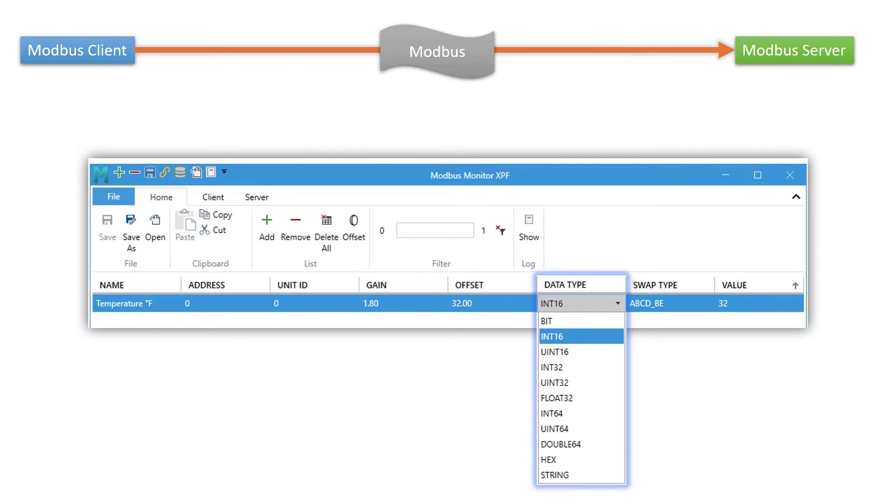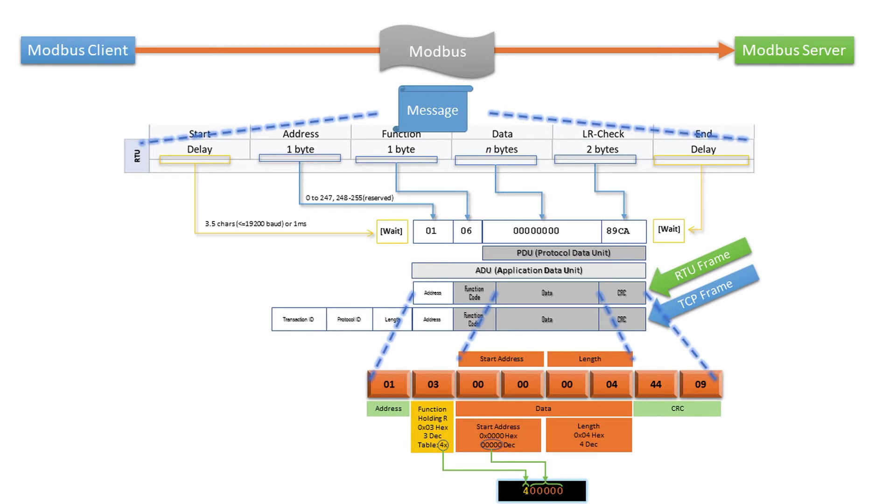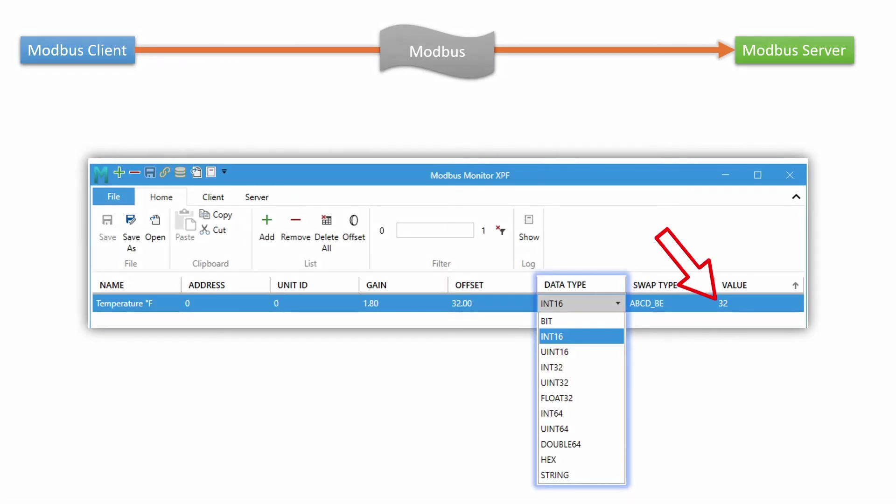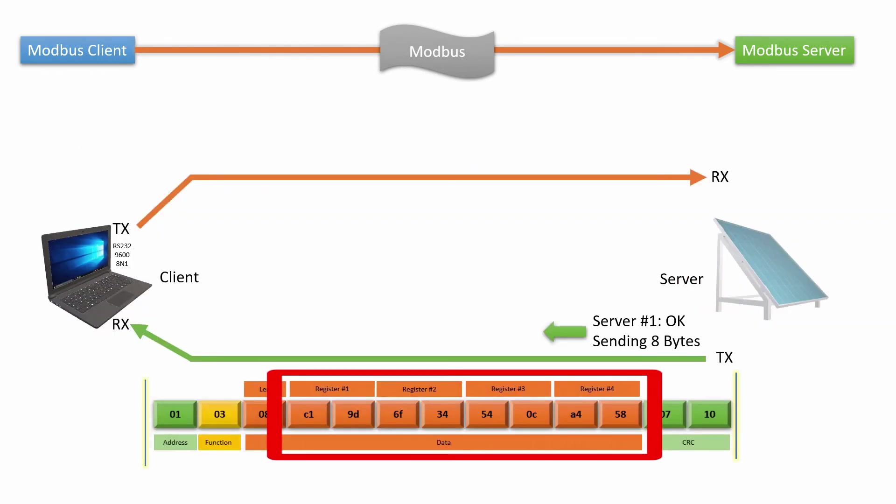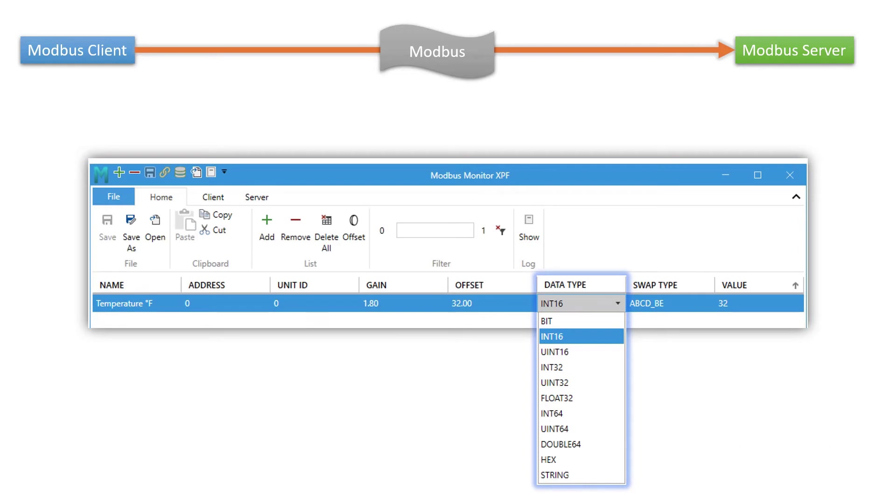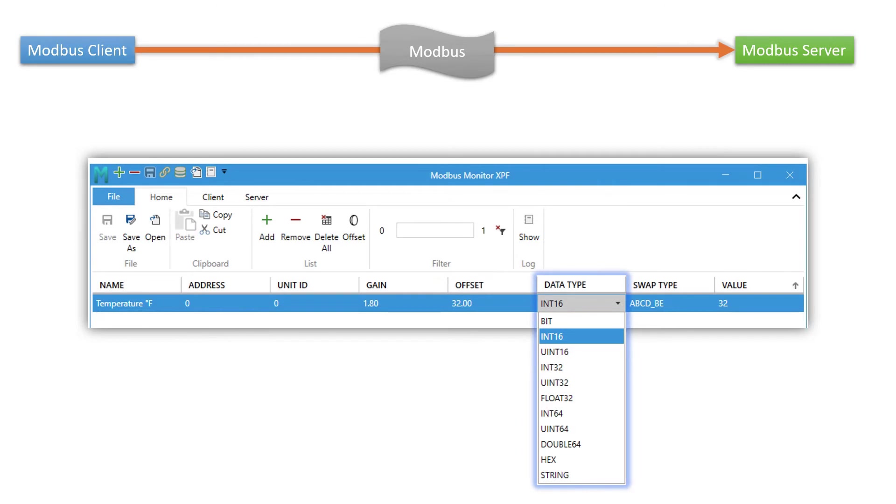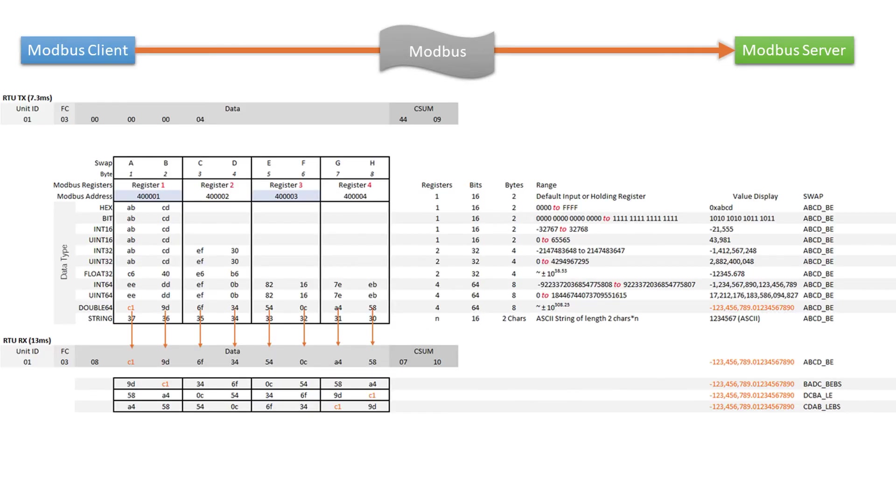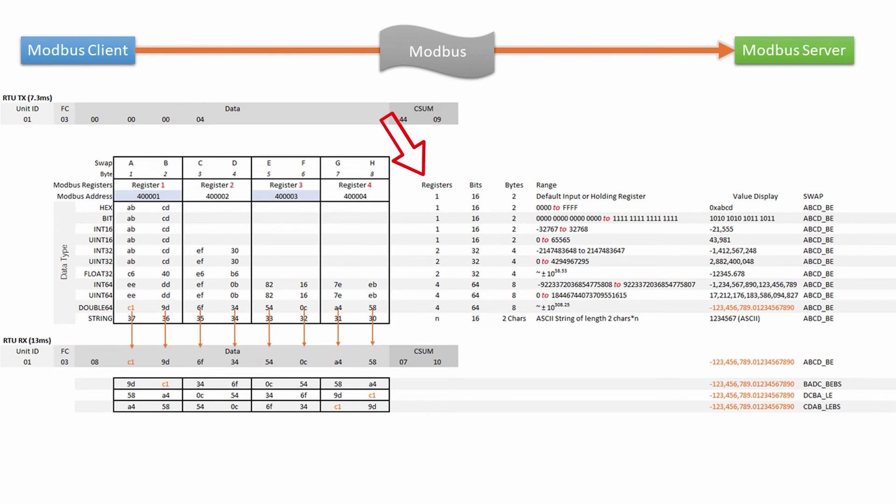What does data type column do? Two things. One is it controls the number of registers to fetch from a remote server. Also formats the raw value for the display. Modbus protocol does not define the data type or transaction methods. The Modbus Monitor works with many data types common in the market. This is also very confusing for beginners since every manufacturer uses their own standard. So it is one of those necessary things that must be configured. Modbus Monitor XPF automatically stops the number of registers needed based on the selection in this column.